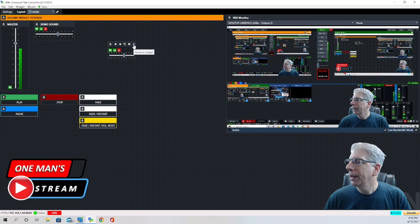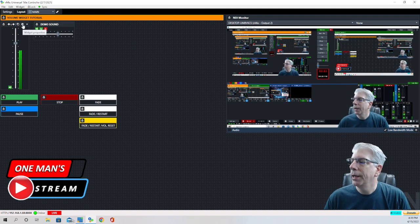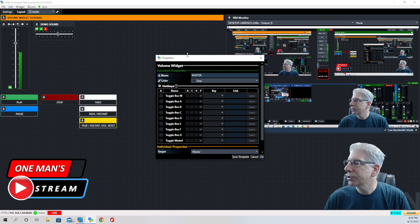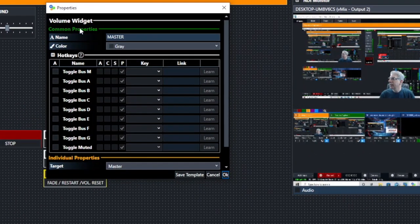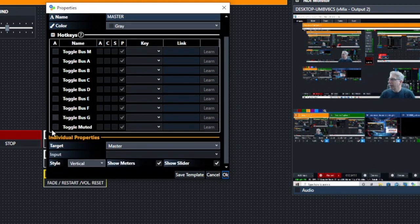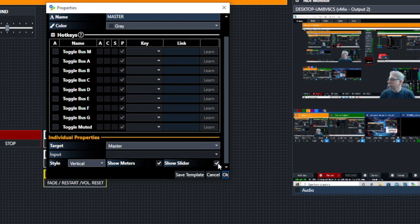I'm going to go ahead and show you this one right here. This one I set up as the master. What I did is I went to the menu bar, clicked on Volume Widget, came down under Target, hit the drop-down menu and chose Master. Then I set it vertically and chose to show the slider and the meters. So when music is playing or sound is coming through the master, you're going to see it in this meter right here and you'll have a slider to adjust the sound level.